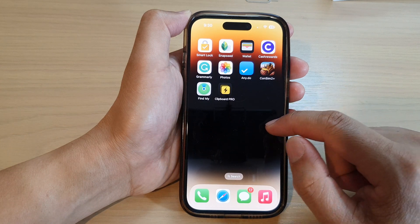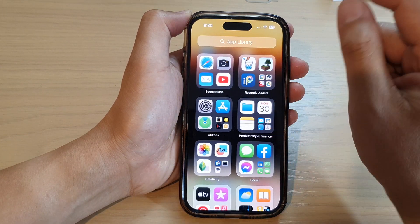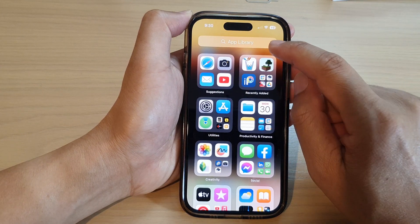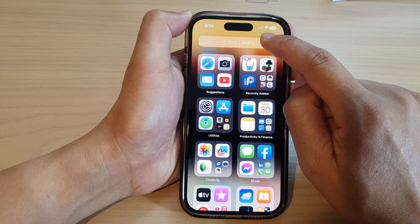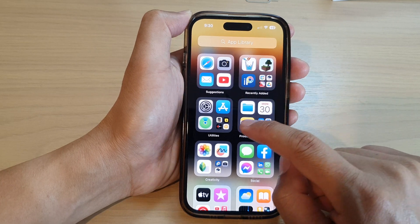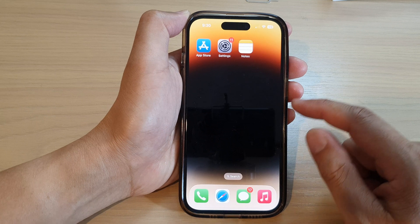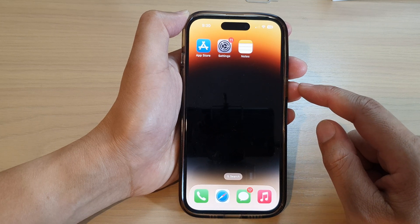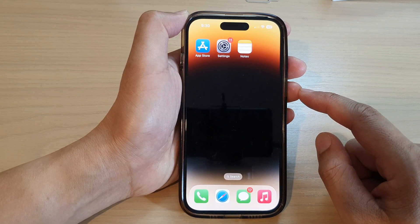Finally, you can swipe across, and if you want to locate the apps you can go into the App Library to find those apps. And that is how you can delete or remove a folder from the home screen.